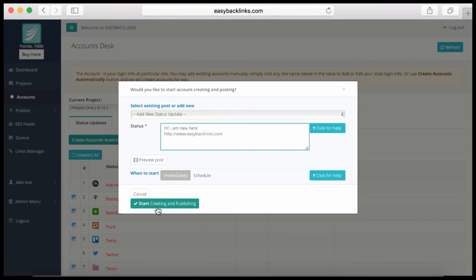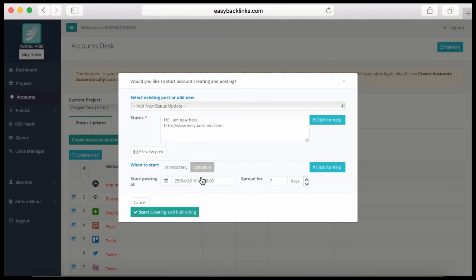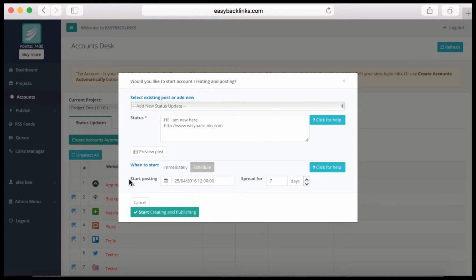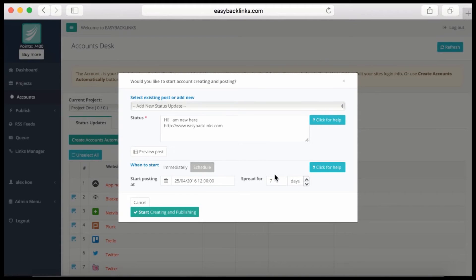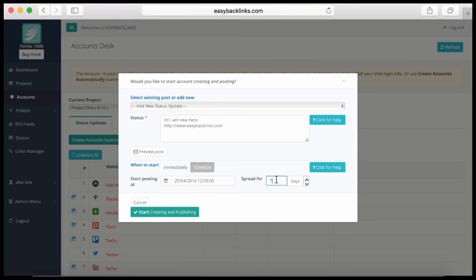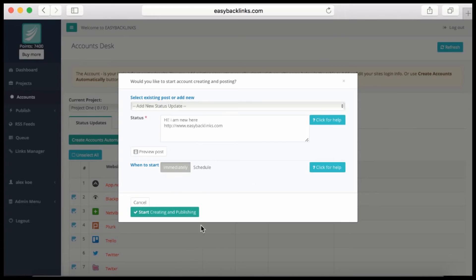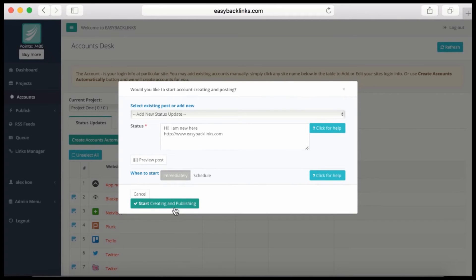That's basically all you need, and it will create accounts and immediately submit. Of course, you can click the schedule option here and choose the date when you'd like to do this job, and select for how many days you'd like to spread or drip your posts—say seven days or more. I'd like to do this job immediately.